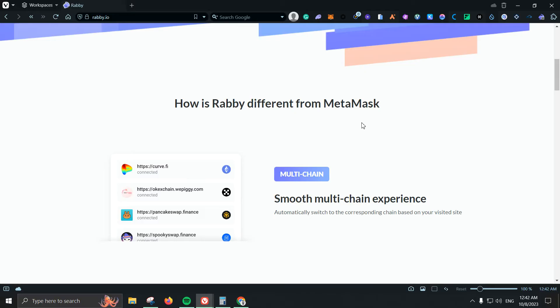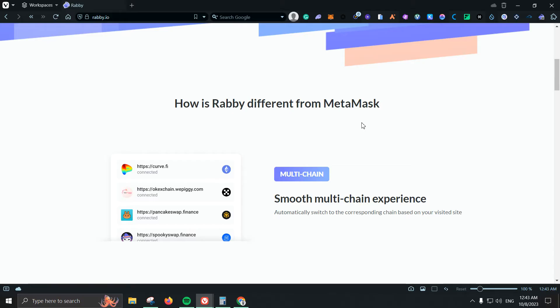That means if you are on something that is using let's say Arbitrum, you don't need to switch to Arbitrum. If you switch to Optimism within the project that you're using, you don't need to switch on Rabby because it will switch automatically for you which is great.